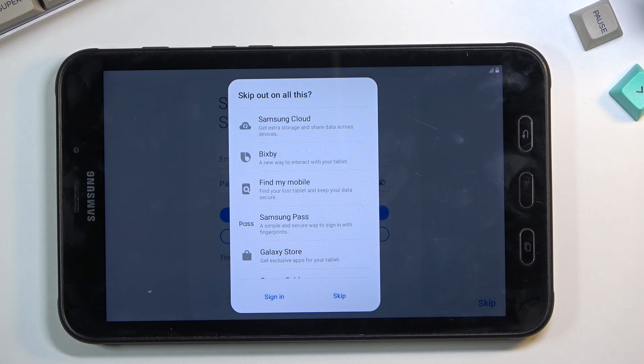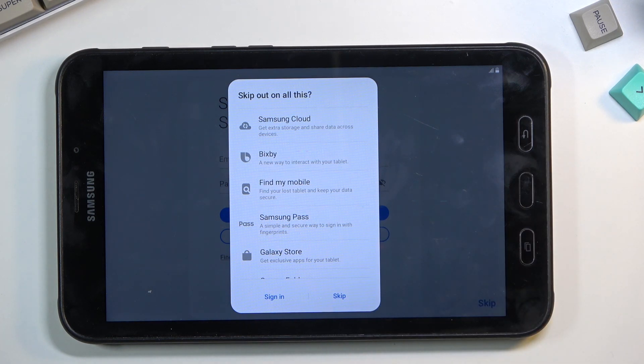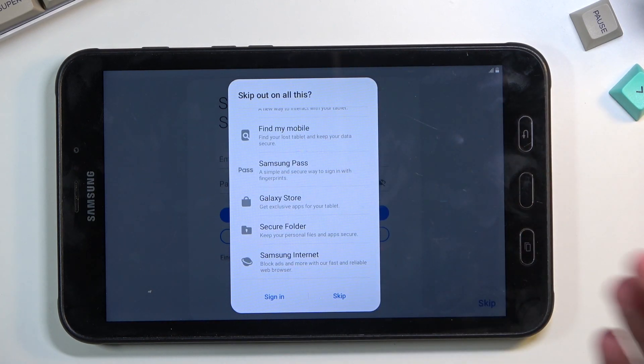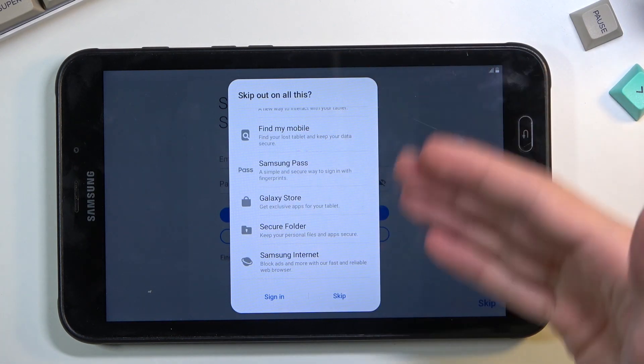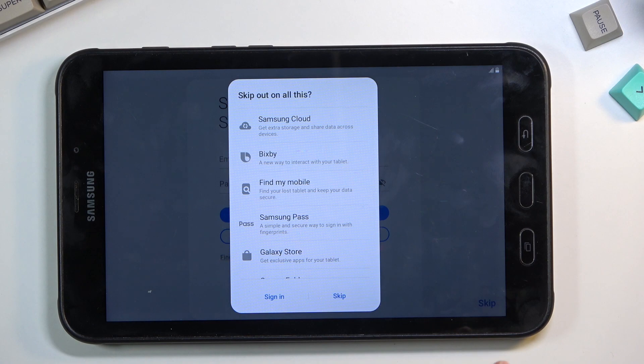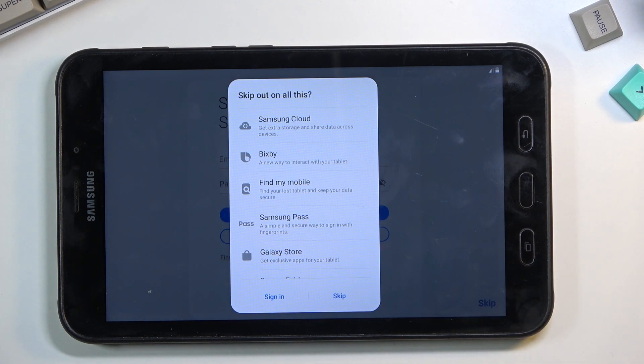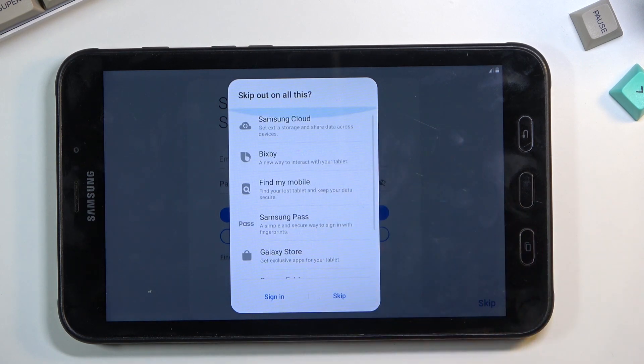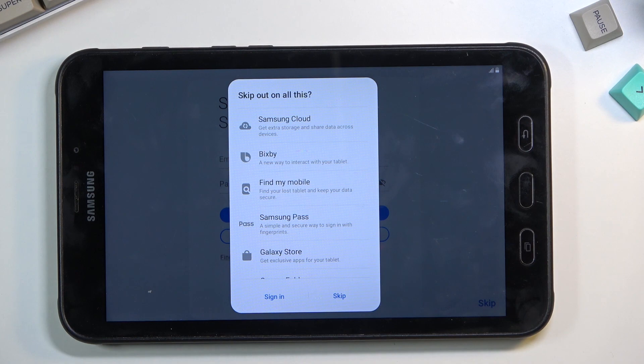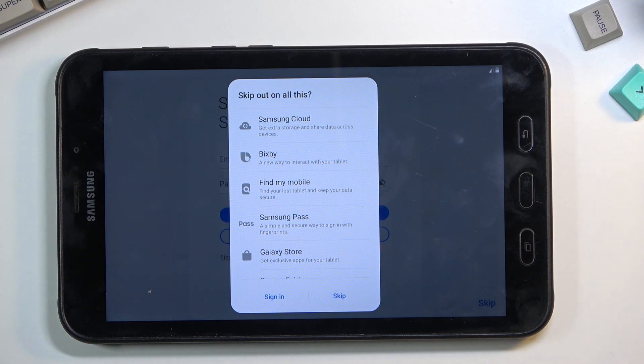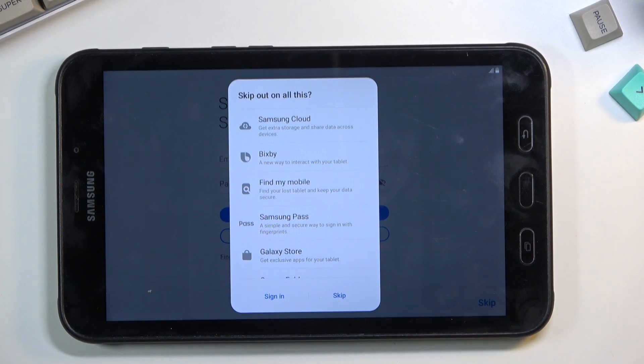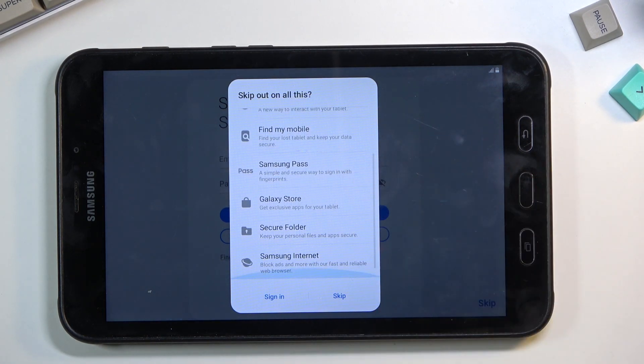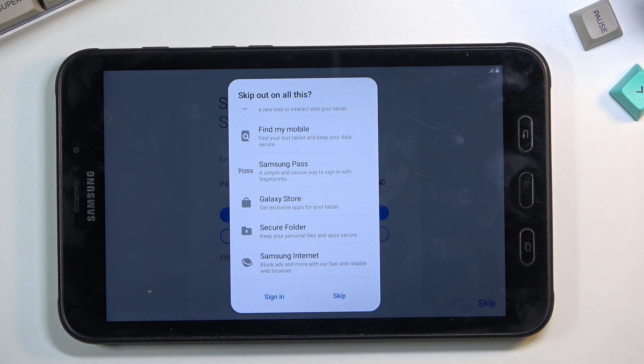There's completely no alternative from Google to all of these—that is absolute sarcasm. Samsung Cloud has Google Cloud, Bixby has Hey Google, Find My Mobile has Find My Device, Samsung Pass lets you save passwords in your Google account, Galaxy Store has the entirety of Play Store with way more apps than this.